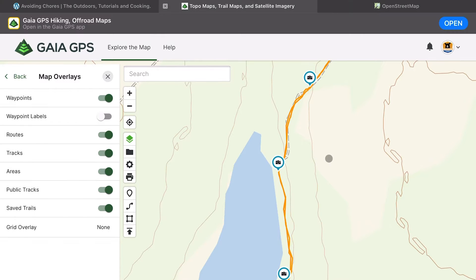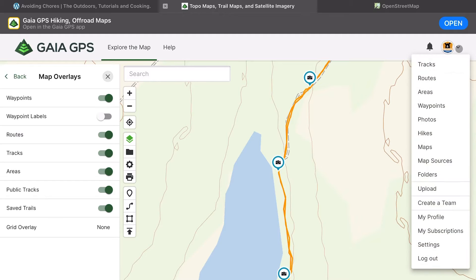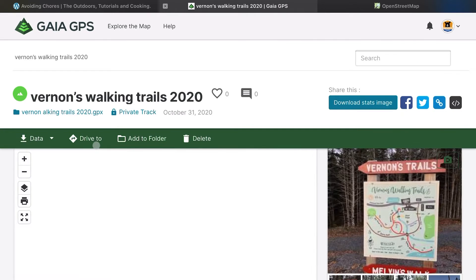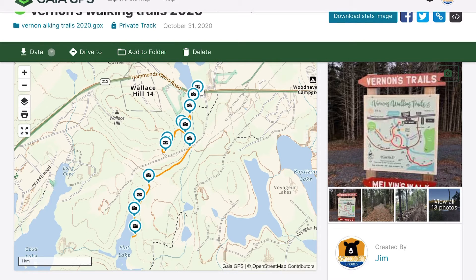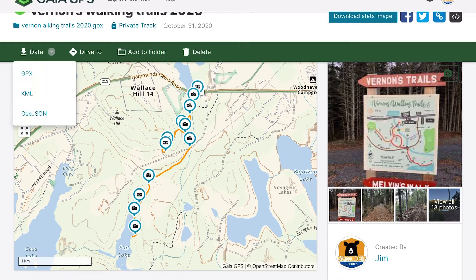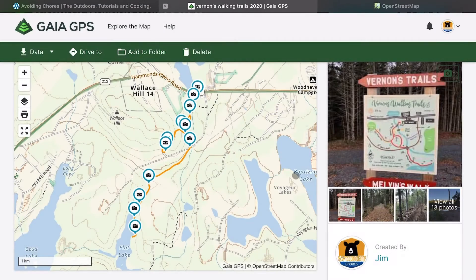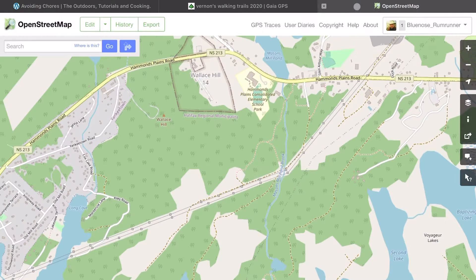We're going to flip over to our tracks and extract the GPX file. This is very different based on the type of application you're using — you may already have the GPX on your computer. I'm going to quickly export the GPX from Gaia and download it here.